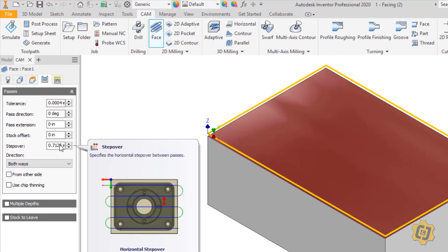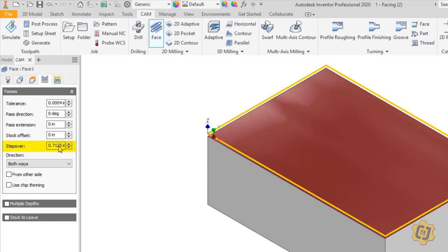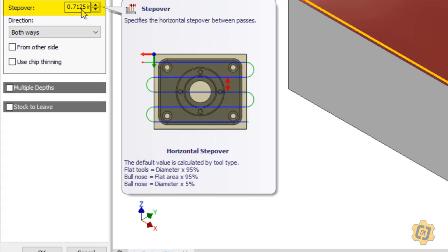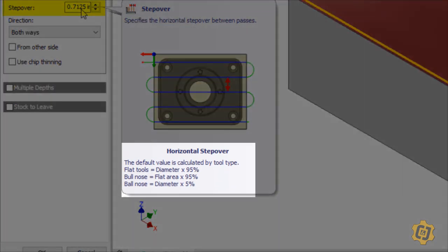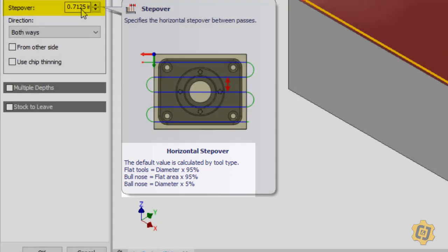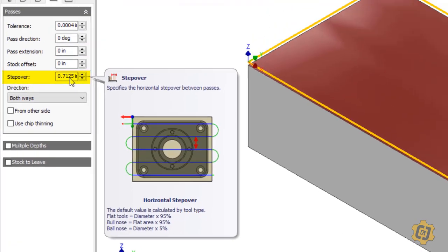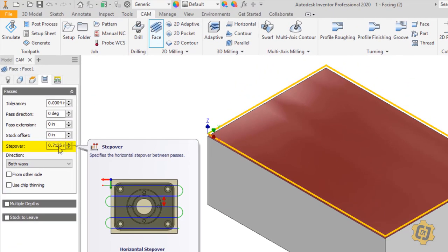Alright, so is there anything else in the tab that I typically mess with? Yes, it's the step over. So if I hover over this right now, you may be wondering where did this 0.7125 come from? If I hover over and look at the very bottom, it says flat tools equal diameter times 95%. So we have a step over or a pass overlap right now for 95%, so I've only got a 5% overlap in between them. I like to have just a little bit more than that.